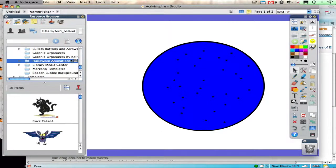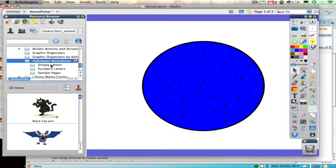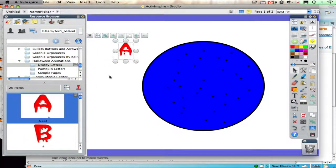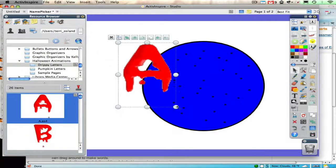So it created a folder called Resource Packs. But you can see that I have all kinds of really cute animations. There's some drippy letters that I have. They're animated, nice and big.